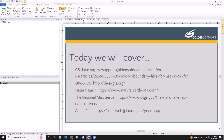These locations are going to include: accessing data from our FTP site on the Golden Software support site, downloading vector data from Diva-GIS, downloading a raster basemap from the Natural Earth site, the National Map server which is my favorite site out of all of them, and downloading some data from the AstroDEM site. I'll be talking about these and showing you what they all have to offer.